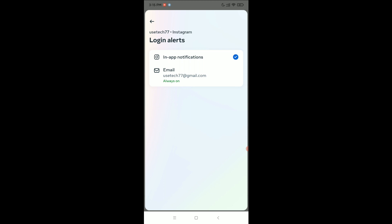it. That's it. In this way you can enable login alert in your Instagram account. I hope you can understand. Thanks for watching this video.